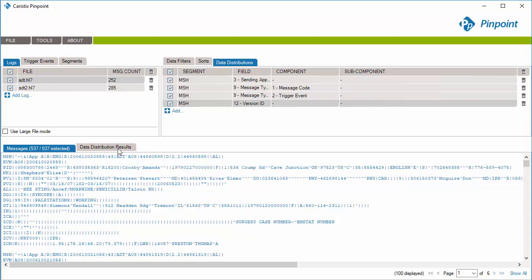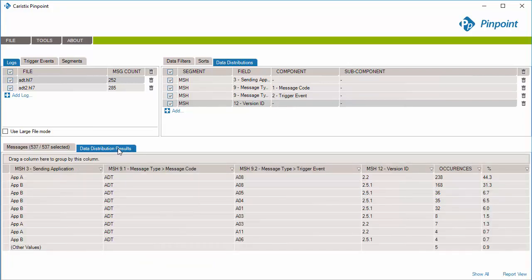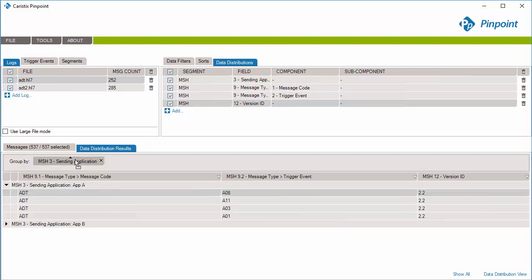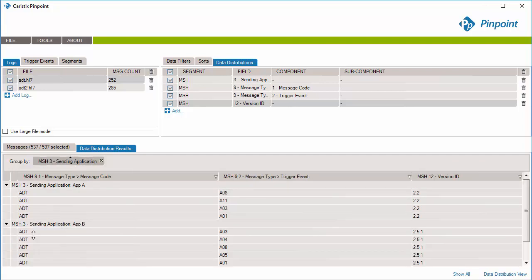Now, navigate to the Data Distribution Results tab and click the Report View link. See? All combinations of the selected field values are listed. You can now group them on the Sending Application field and get a quick overview of the trigger events and HL7 versions exchanged between systems.